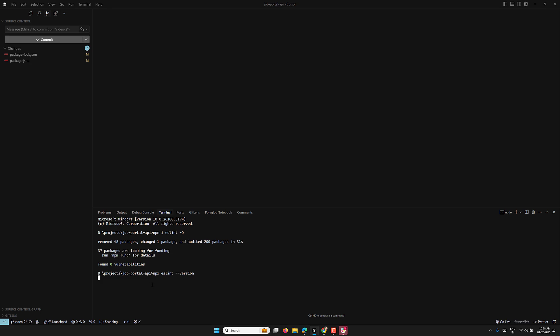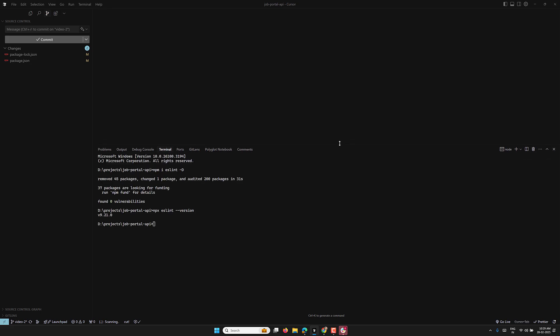At the time of this recording the ESLint version is around 9.21. Installation was successful and the package.json file will be updated. Now it's time to set up ESLint in the project.